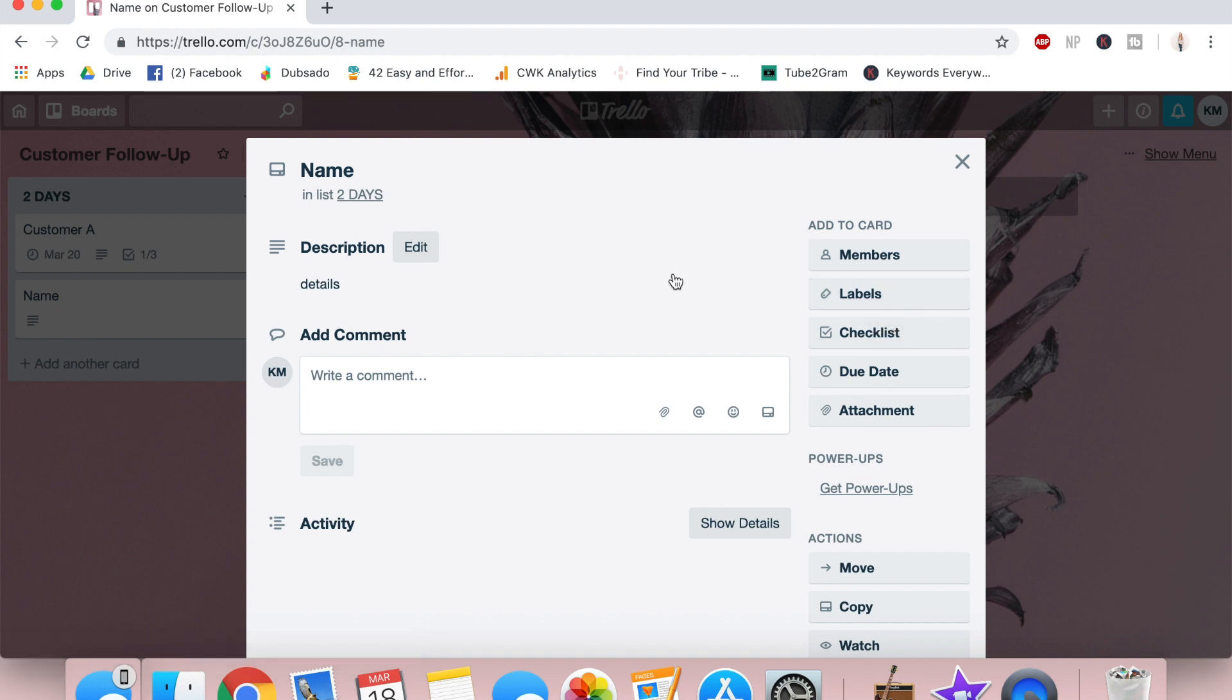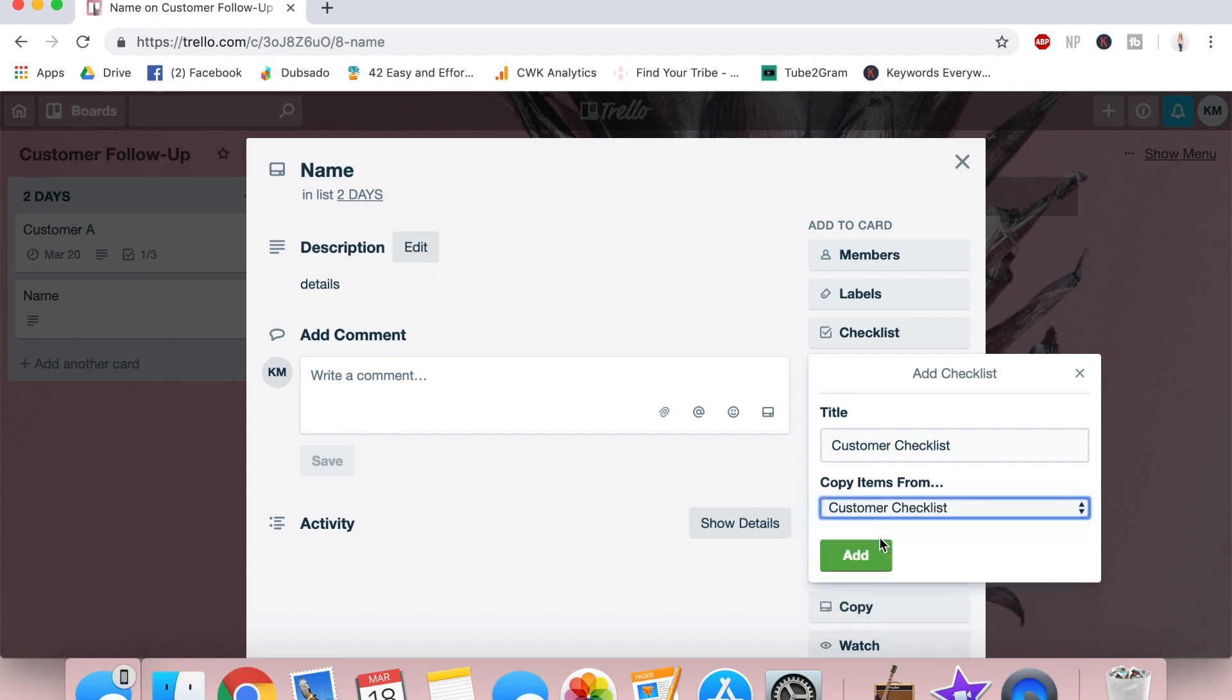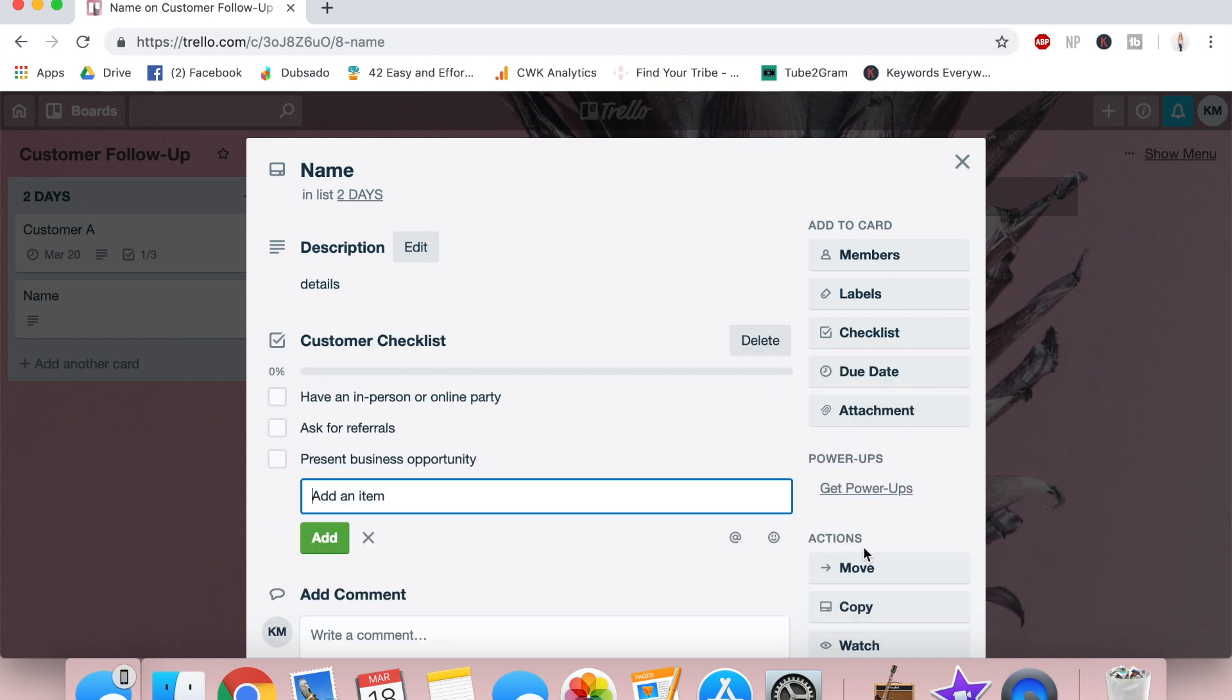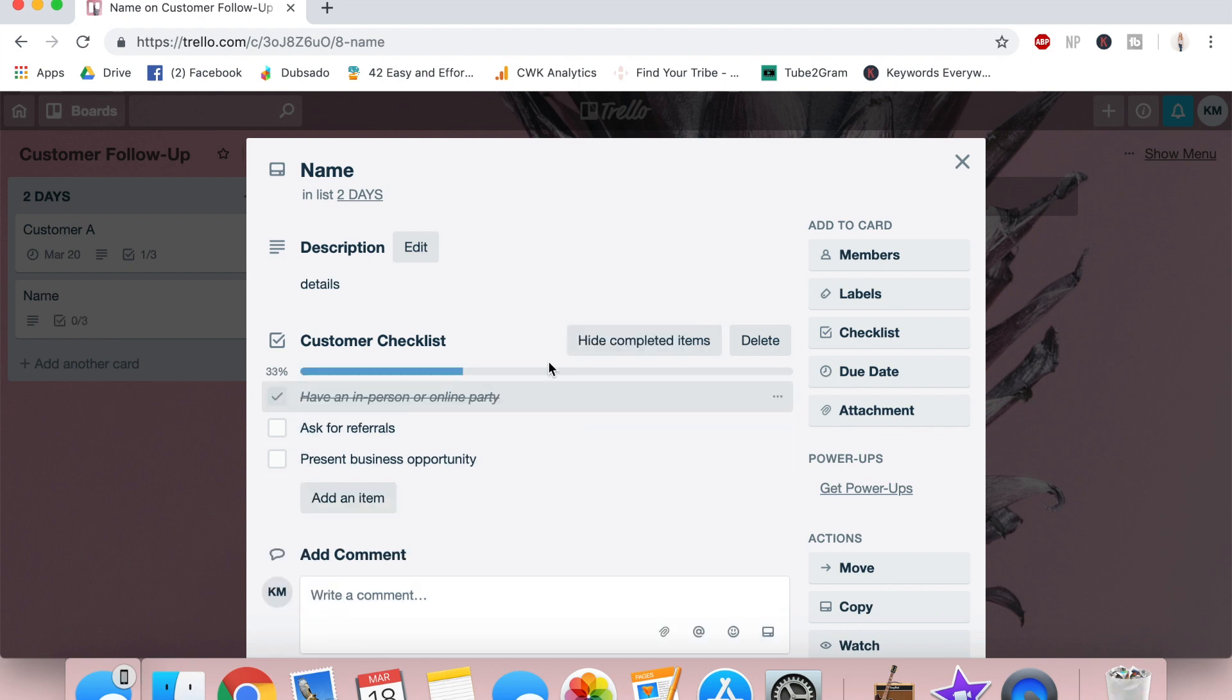All right. After you've done all these things, you can add your checklist, copy items from one of your other customers so that you are not reinventing the wheel every time. Maybe the first time you talk to her, you talk to her about having a party. So now you've checked that off.